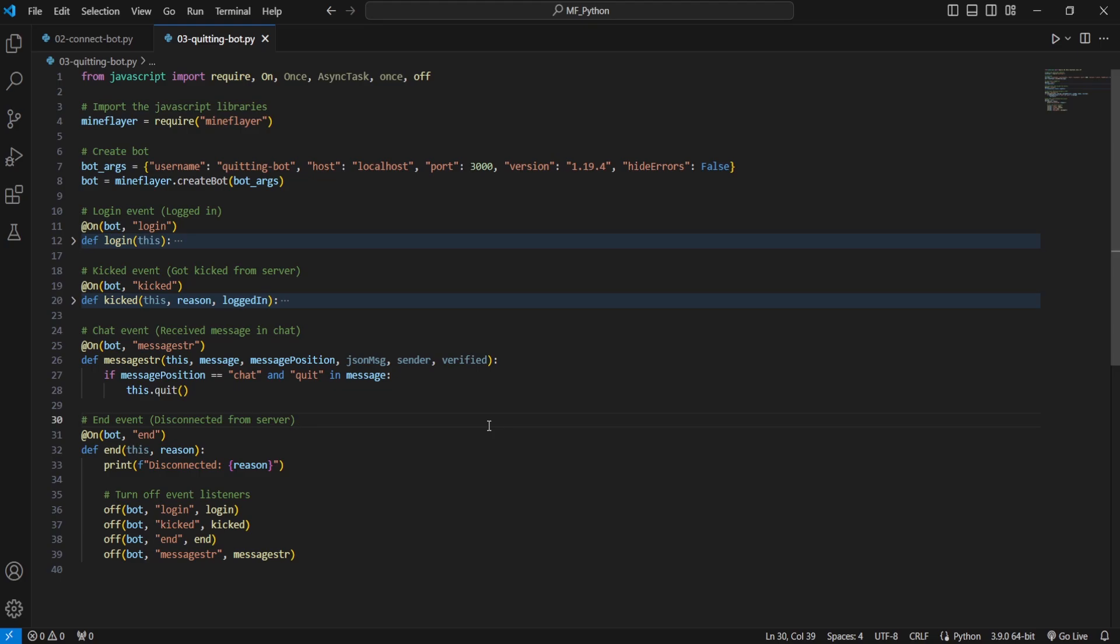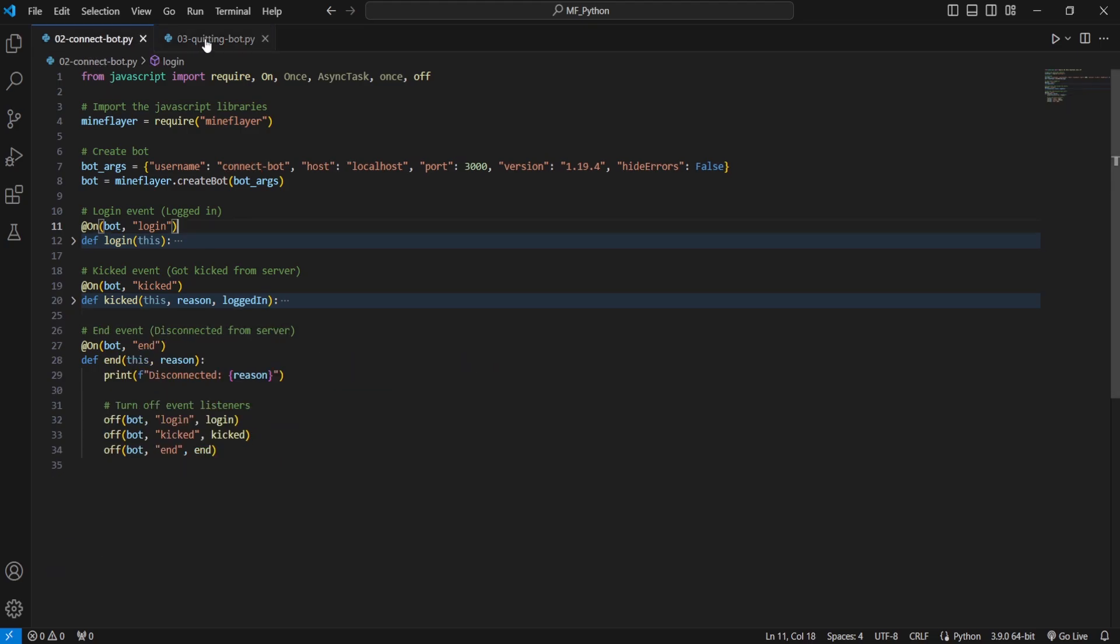Hey guys, today I'm going to show you how to have your Mineflayer bot disconnect from a Minecraft server in Python. Now we're going to be continuing where we left off in last week's episode which was O2 Connect bot.